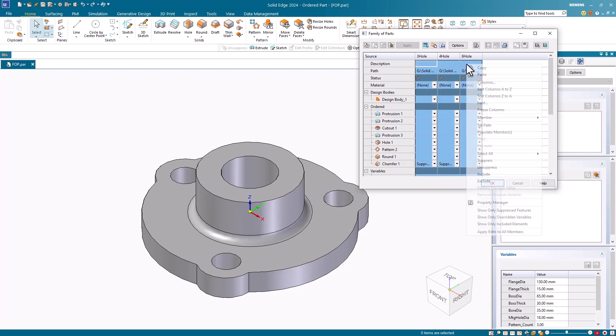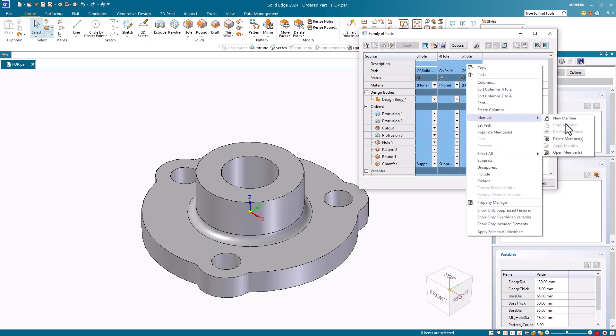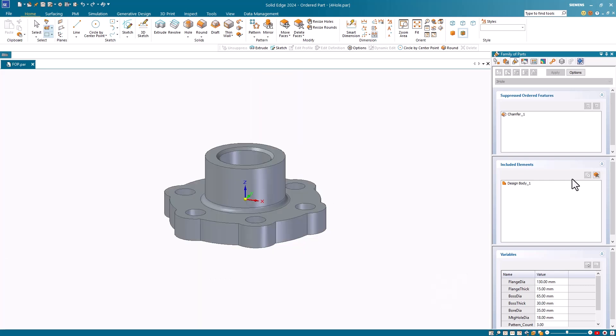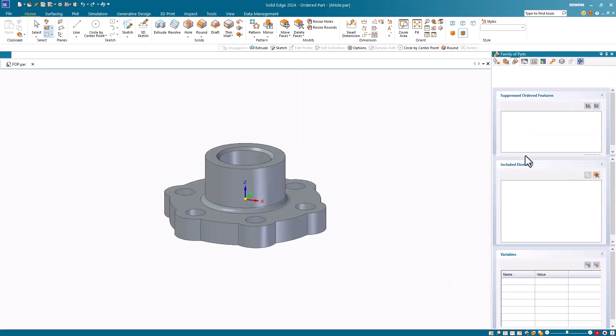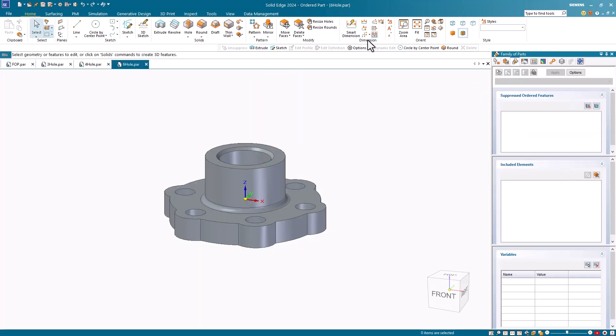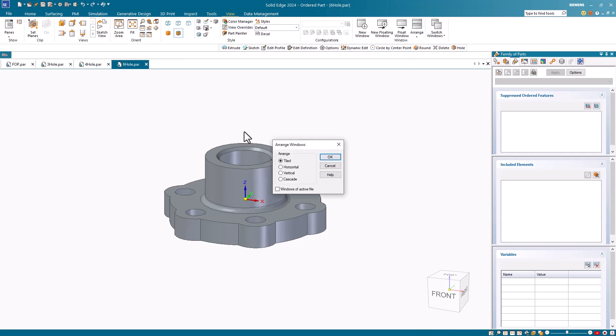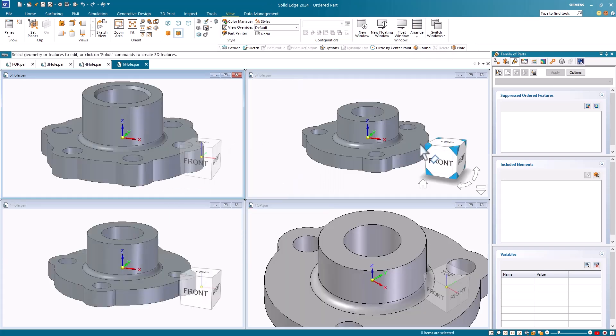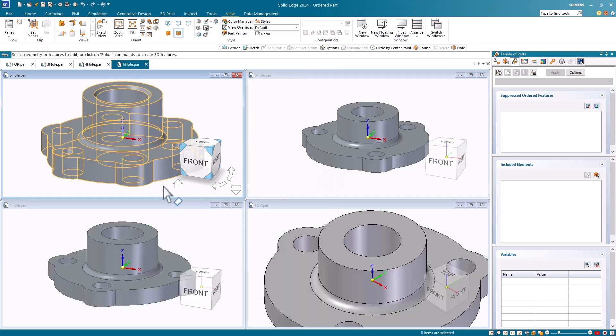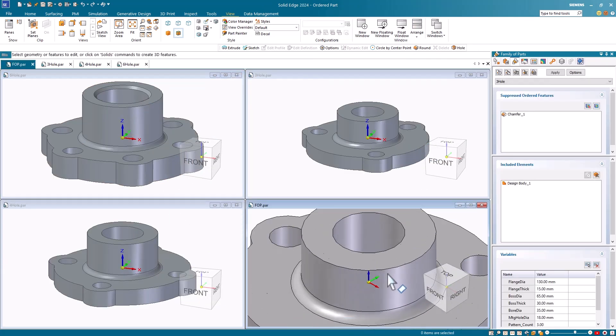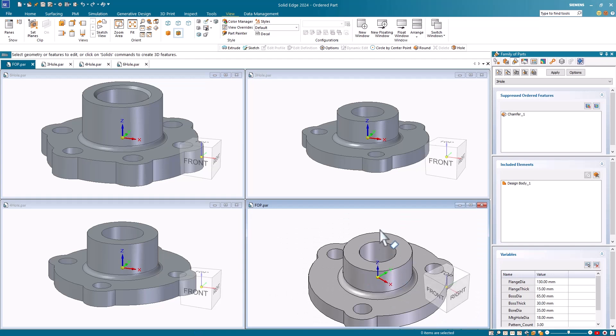Next, I right mouse button click over the highlighted members and on the shortcut menu, I select the members open members option. On the view tab in the window group, I will click arrange and then on the arrange dialog box, choose the tiled option. Notice that I have my source or parent file and the three members opened in Solid Edge.